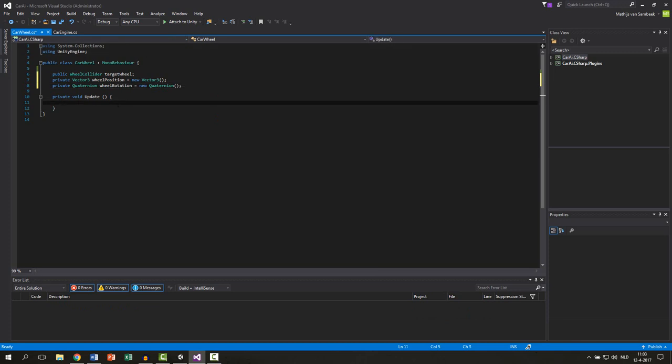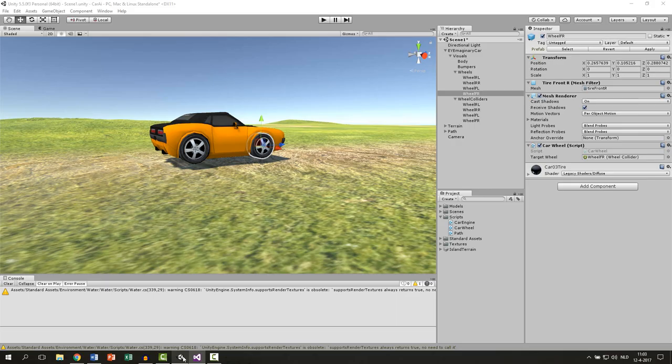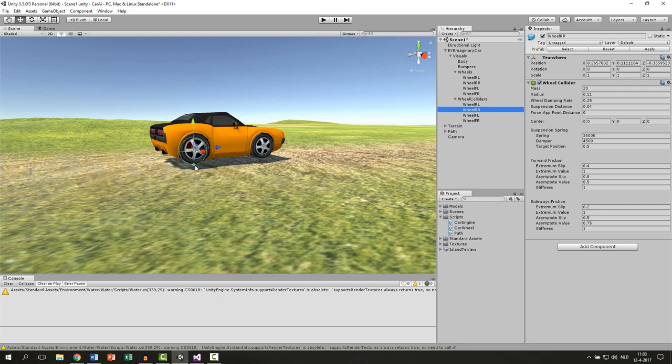Now in the update function we want to get the rotation and the position of a wheel colliders because they are creating the physics. So we can just ask for the rotation and the position of the colliders and then apply that position and rotation to our wheel mesh.